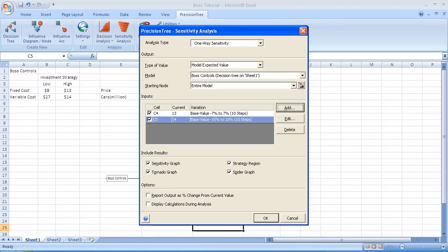Originally, in the include results section, when we only had one variable, all we could do was a sensitivity graph and a strategy region. Now that we have two cells that we're varying, it's possible to produce something called a tornado graph and a spider graph. Now we're going to add a third variable, a third cell to vary.